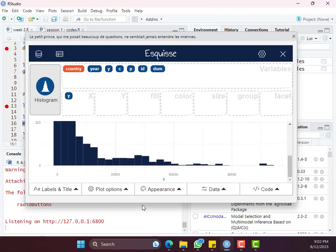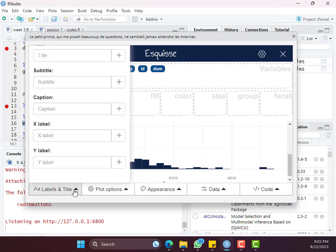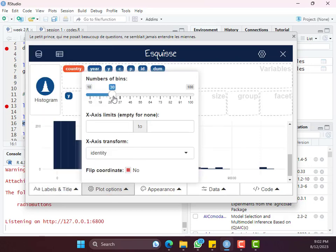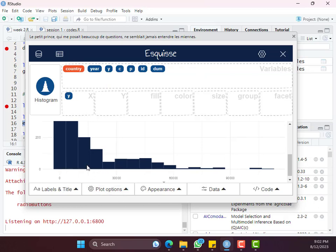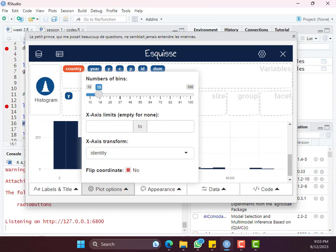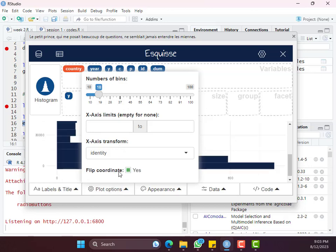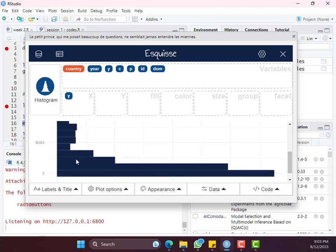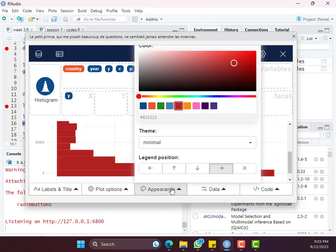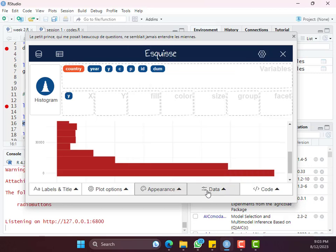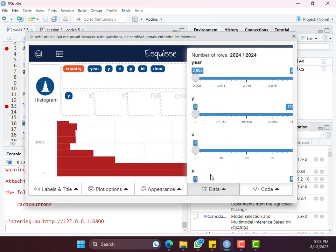Once it suggests a histogram, you can add labels, change title, add a caption, change x and y label options. You can also change the number of bins — making it smaller gives broader bins, increasing it gives more bins. You can add limits on the x-axis, transform the x-axis into log scale, or flip the coordinates to make the histogram horizontal on the y-axis. Under appearance, you can change the color of the graph. You can also add a legend and filter the data.